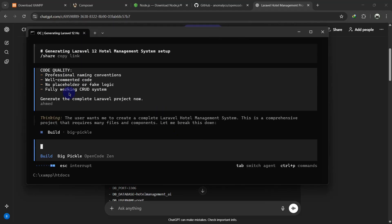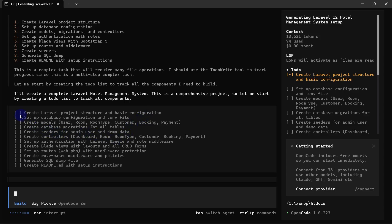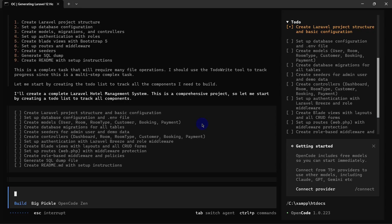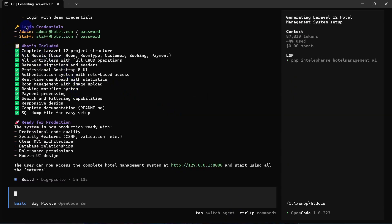Make sure both the Apache and MySQL servers are running. Hit enter and OpenCode will start doing all the work step by step. In the right side you can see which step is currently running — when a step is done it gets a tick mark. You'll need to wait; it may take more than an hour depending on your system configuration and internet connection.